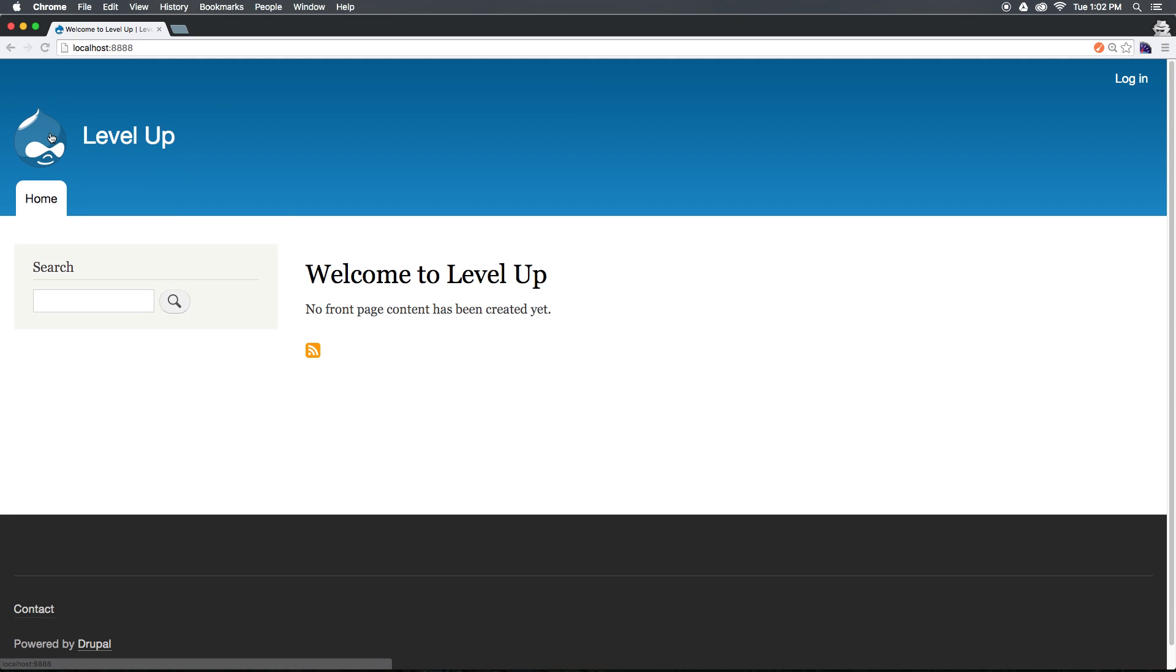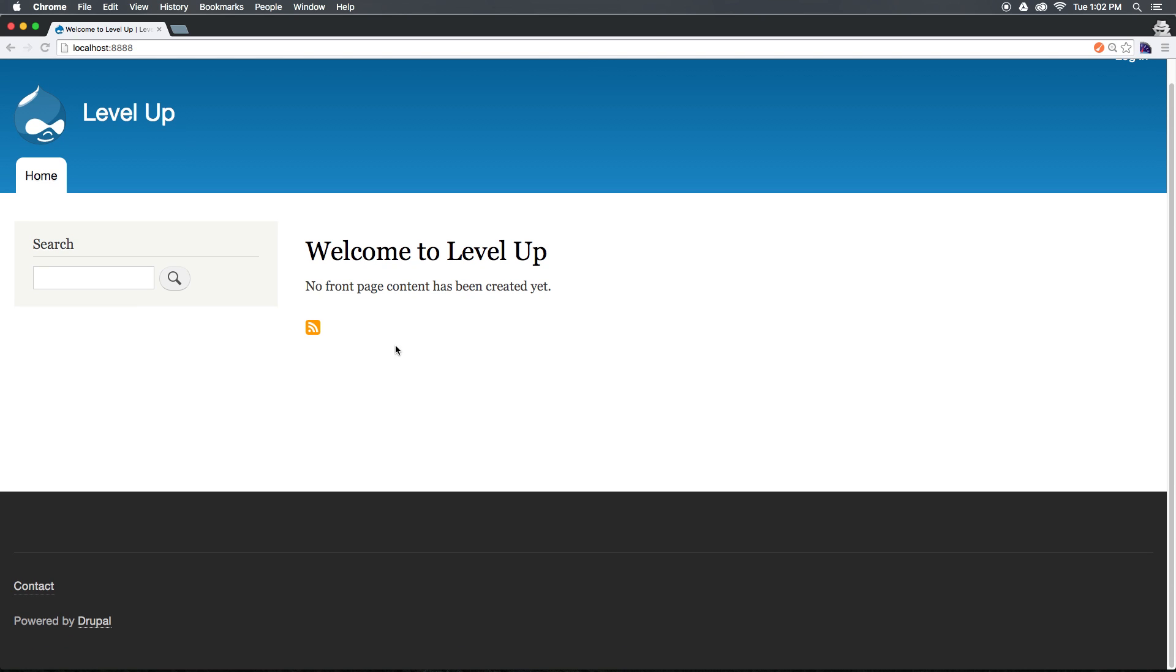So right out of the box, you could throw your logo up here and just start using Drupal as is, which is a big improvement for how Drupal used to be.